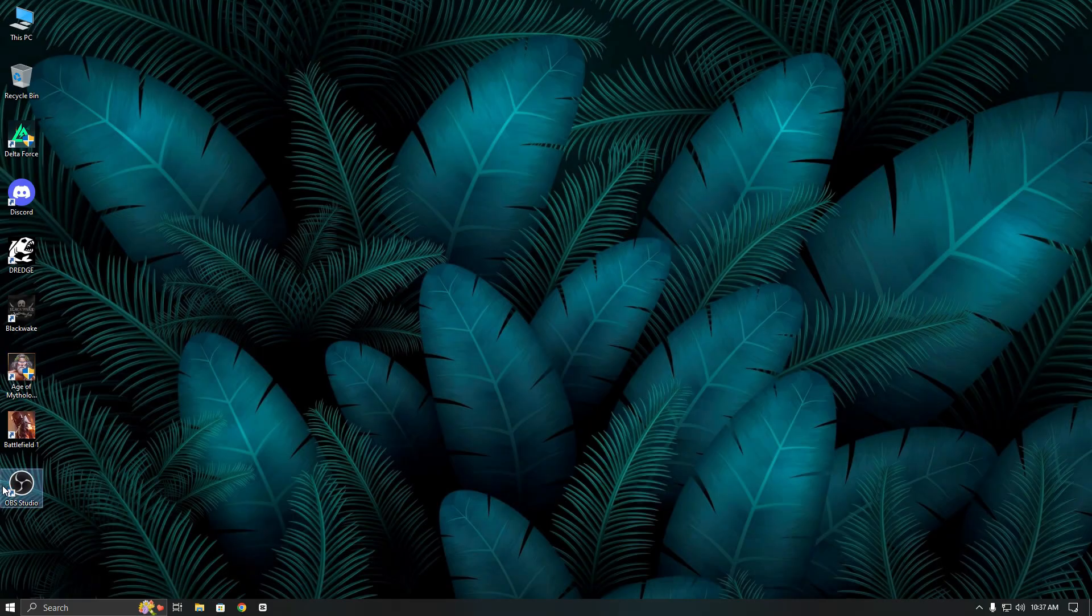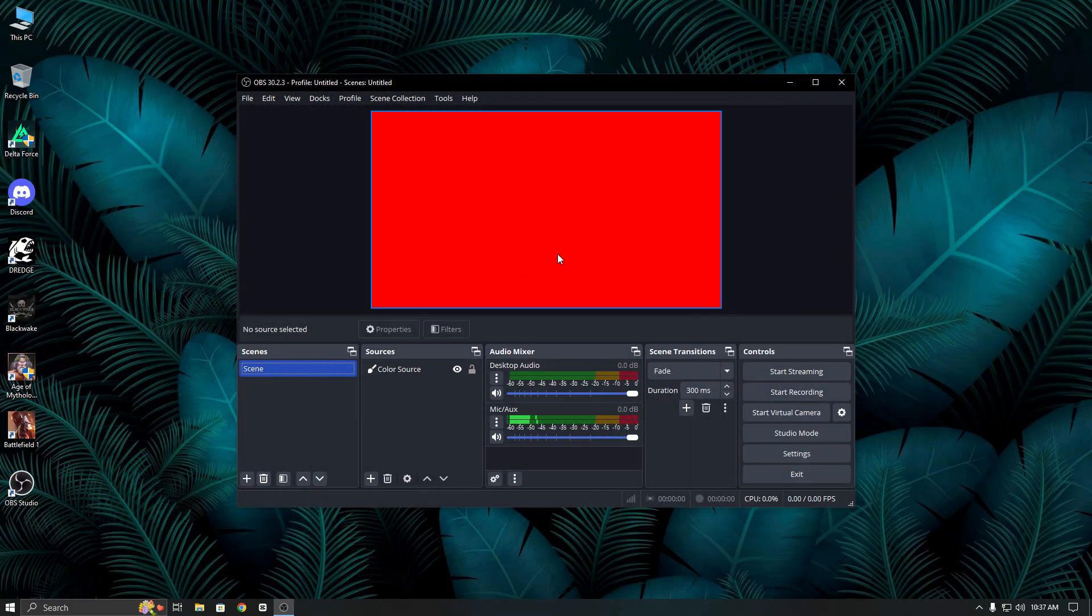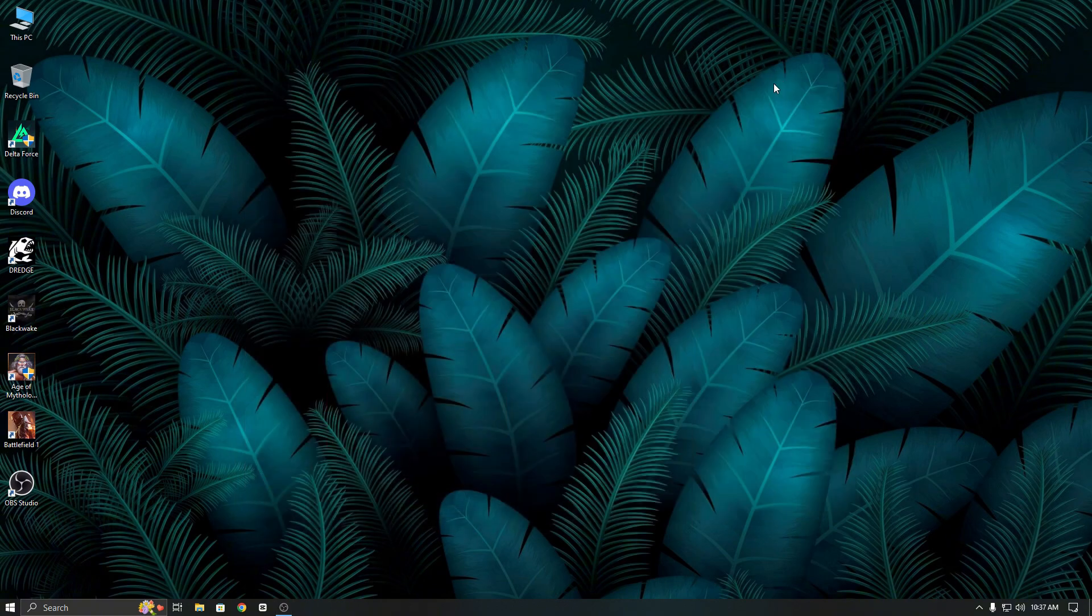First, I will open OBS Studio, then start the virtual camera and minimize OBS Studio.